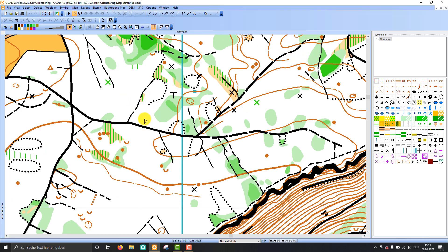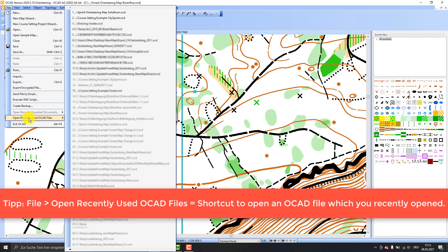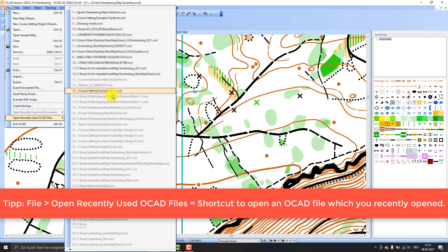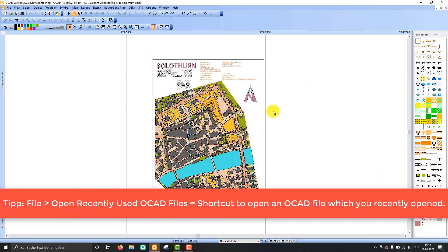And then it sometimes happens that you'd like to open again the map you have just closed. So go to File, open recently used OCAD files, and you have a list here. You see my sprint orienteering map is at the top, so I can open it here again.